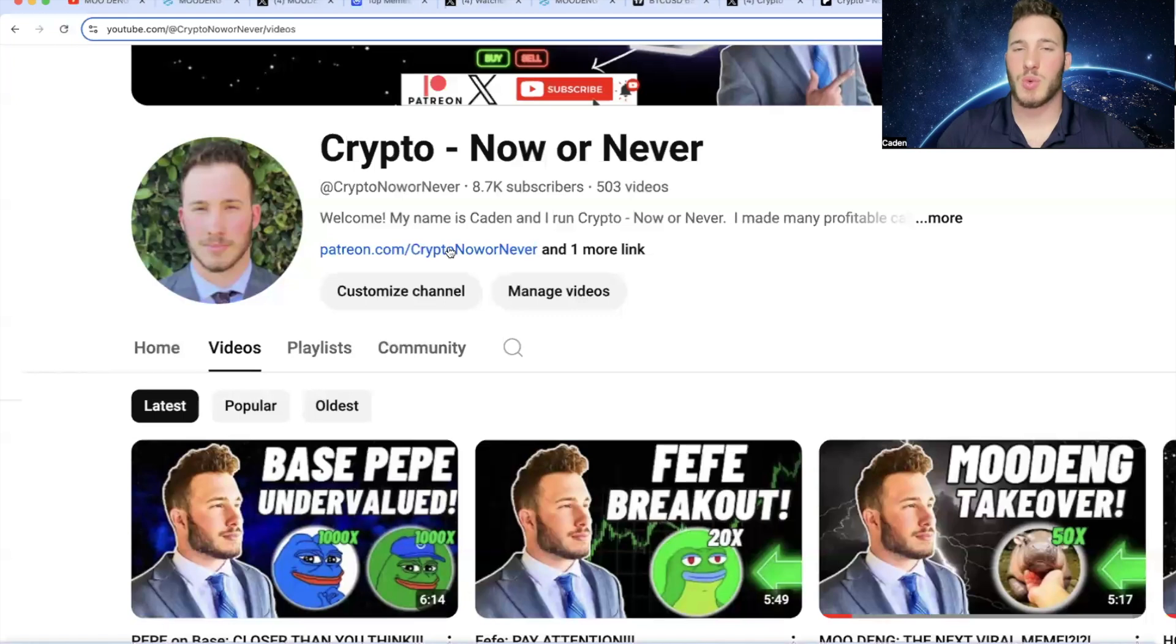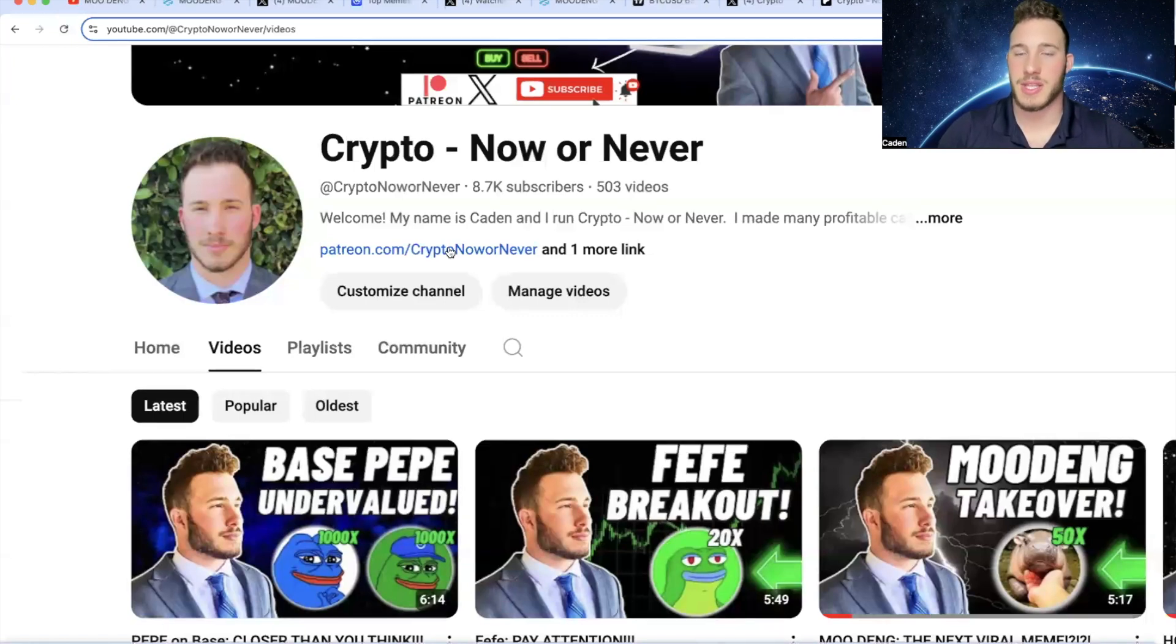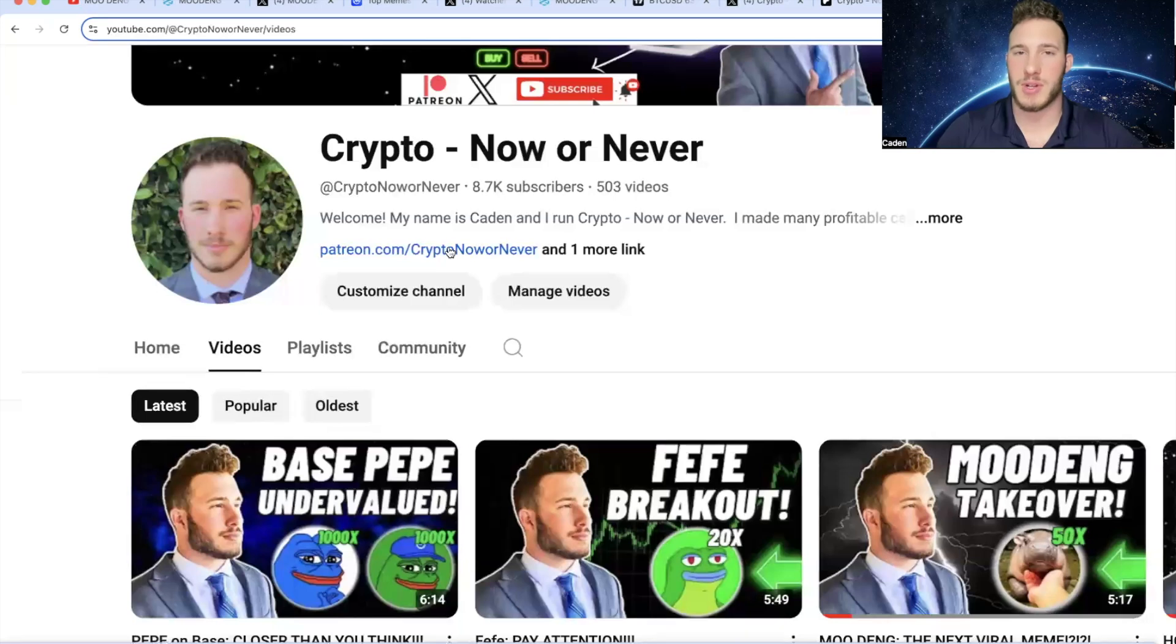But I also want to be crystal clear. At the end of the day, every single one of these projects that I cover come with extremely high risk. This is crypto. Always understand your own risk tolerance. But that's about all. Let me know down in the comments whether or not you bought Mudang. If you found this content valuable, please do me a favor and hit that like and subscribe button. Thank you for watching. Have a great rest of your day.